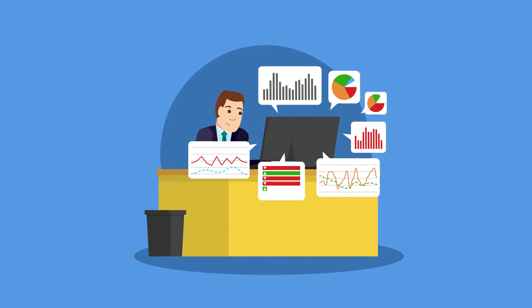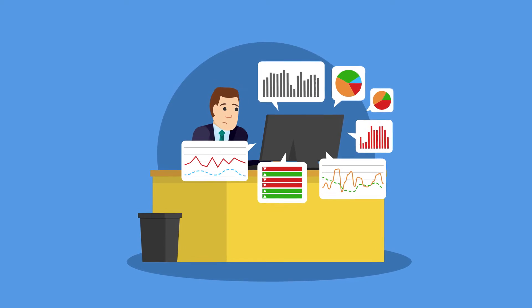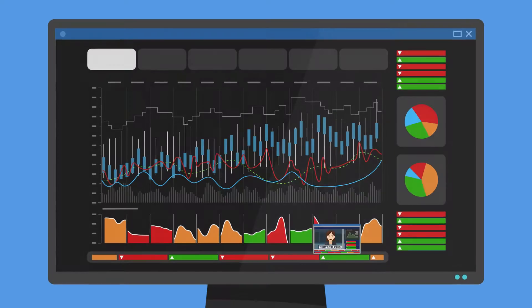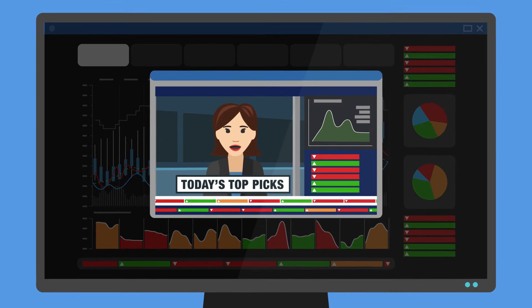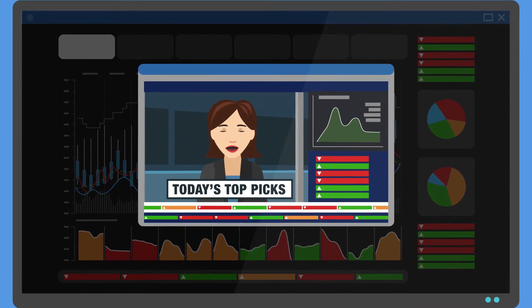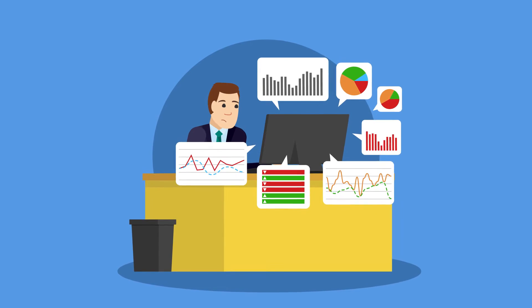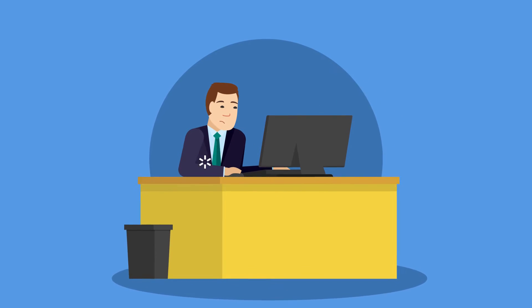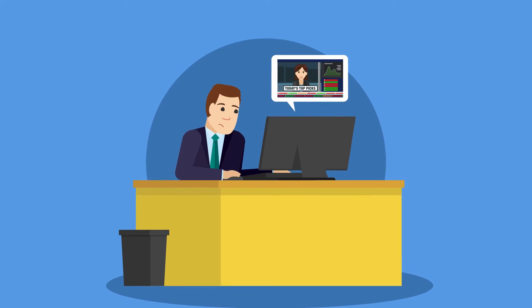But filtering all that data is hard work, and the overwhelming noise can leave you paralyzed with indecision, or worse, prone to following the crowd.